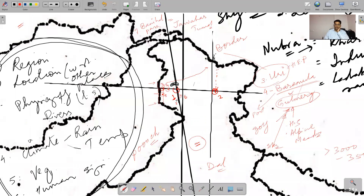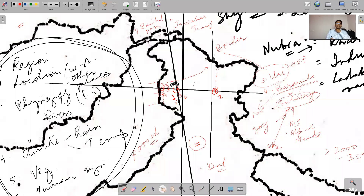Writing about Poonch: Region — Jammu Kashmir. Location — south of Uri, very near LOC. Physiography — mountainous. Climate — cold, rainfall from western disturbances. Human aspects — strategic point, security significance, problems of infiltration. Writing about Banihal: Region — Himalayan region. Location — near Anantnag, along Pir Panjal. Rivers — mention Pir Panjal. Climate — cold. Human aspects — very important for connectivity, major Jammu–Srinagar Highway passes through, with ongoing road development.